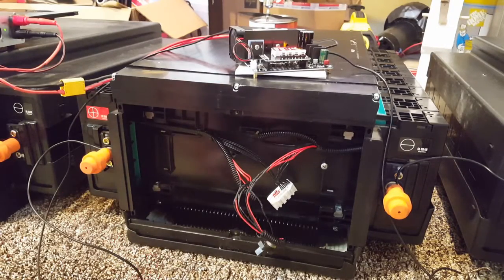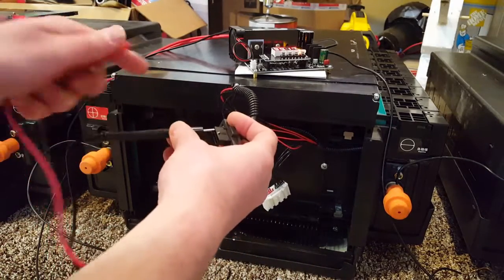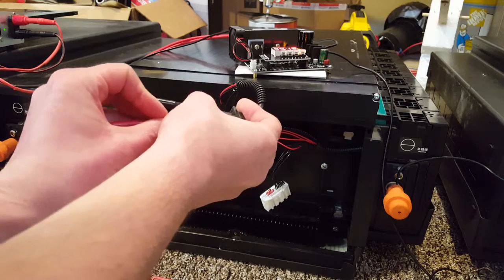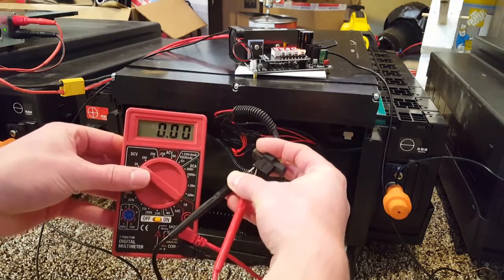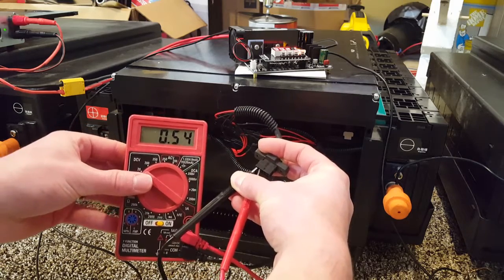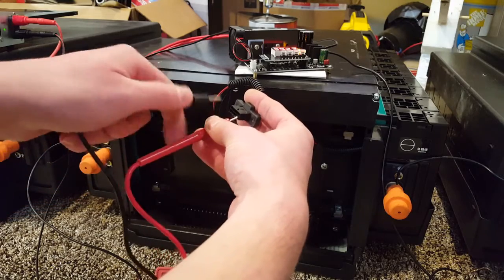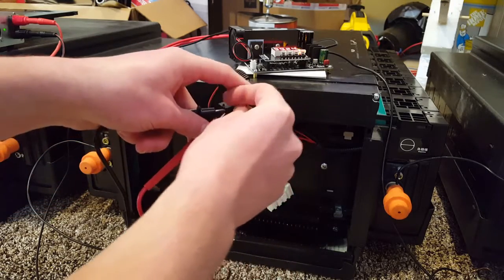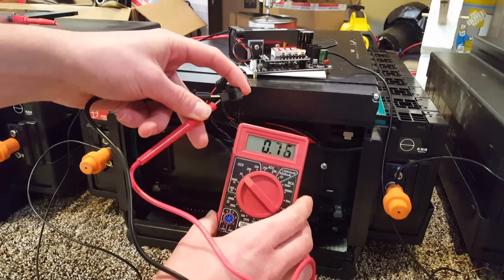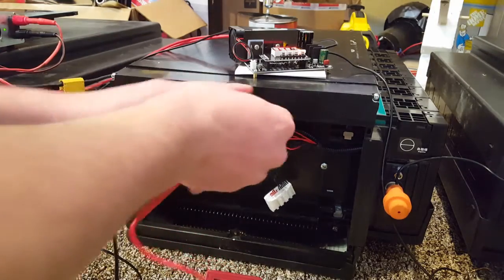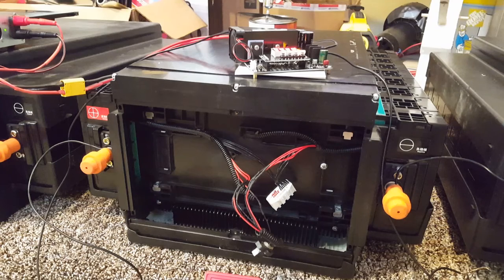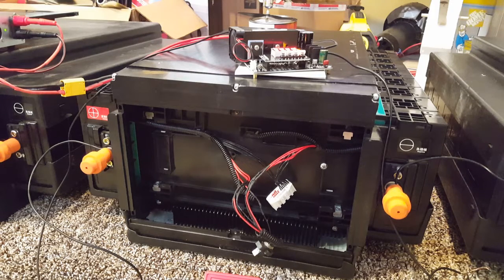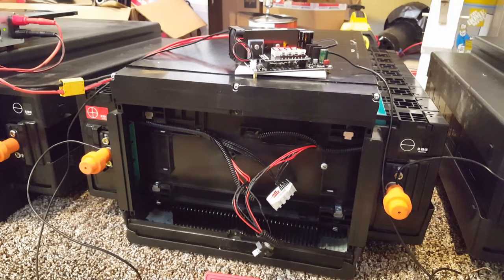That cheap little fan doesn't sound very good does it? Same thing: 0.54 on cell 1. Let's go ahead and check cell 8. And this one is up at 0.75 right now.